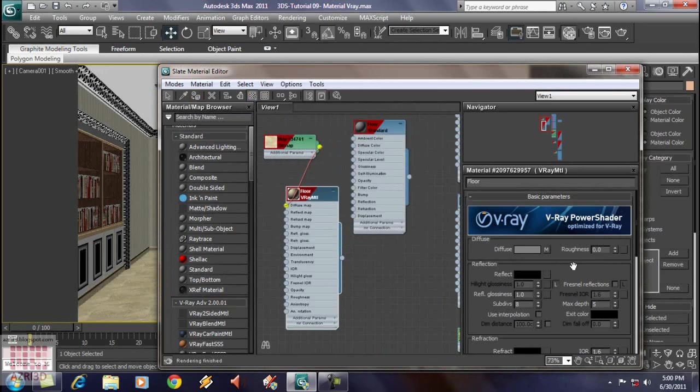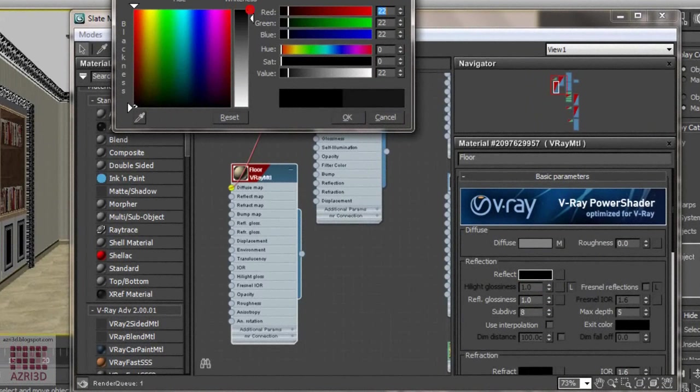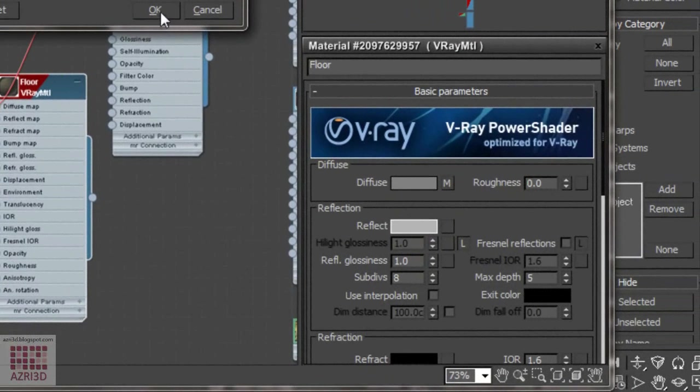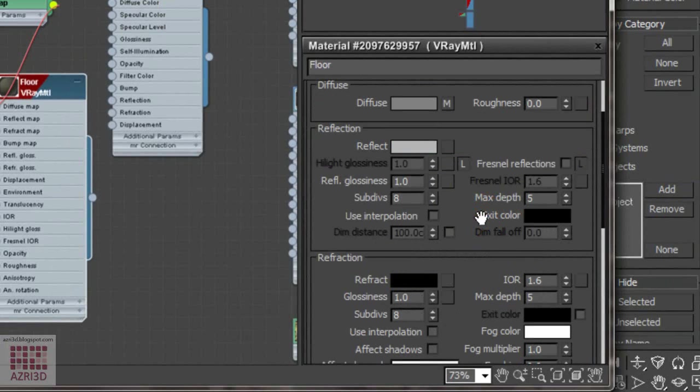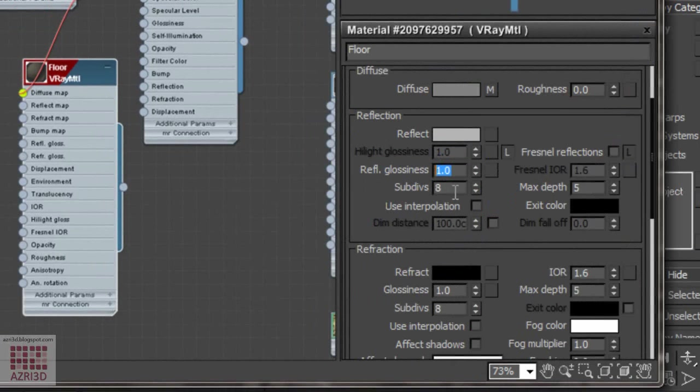And then, we change the parameter over here. Raise the reflect value to a very light gray. A bit white. And then, we give the glossiness. The maximum value of glossiness reflection is 1. And the minimum value is 0. The higher the reflection value, the smoother it will be. We give 0.97.